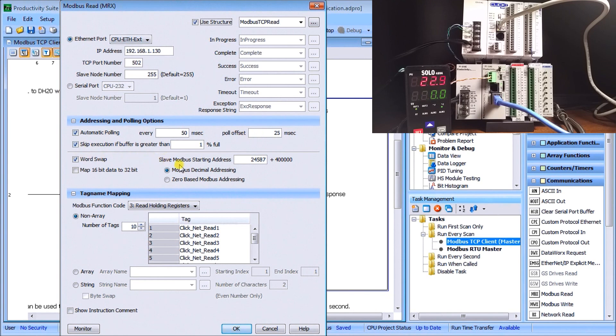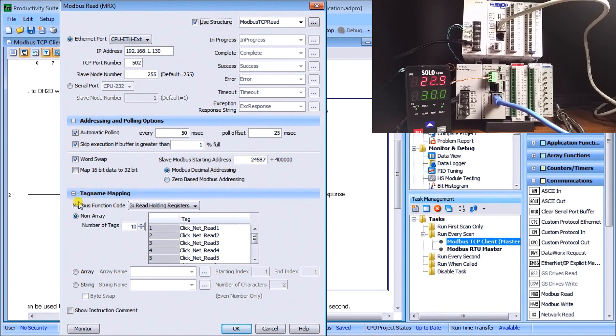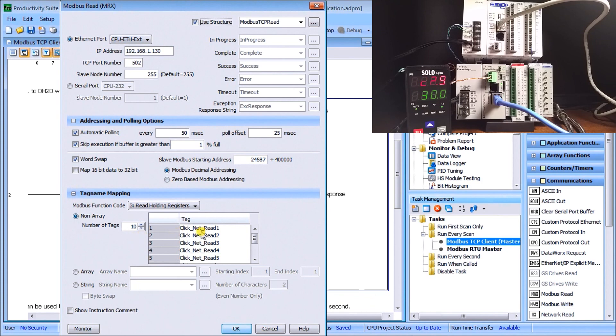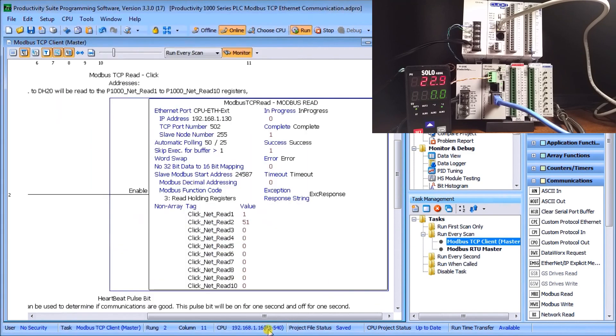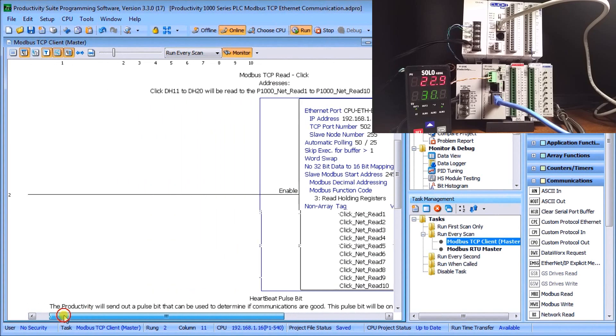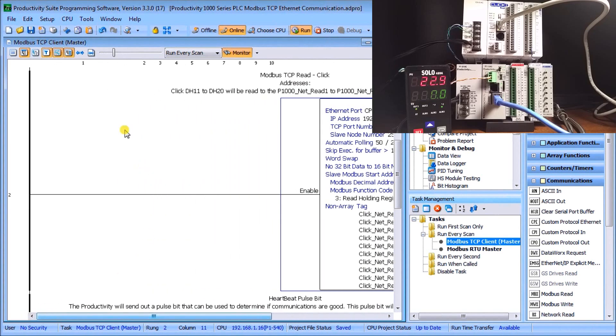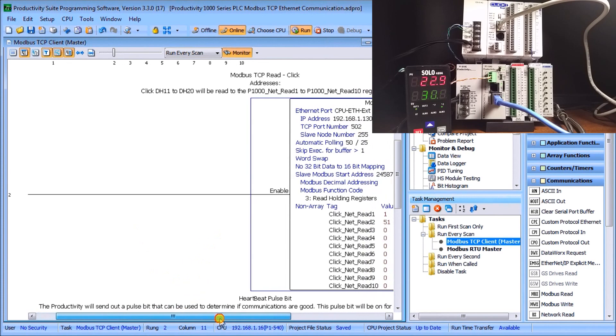I have my starting address here which is 424587, which corresponds to DH11. Then we put our tag name mapping in here, again did 10, and I've called them CLICK_NETWORK_READ_1 to 10. So that's where the information is going to go to, and again you'll notice that we have nothing here as an input contact.